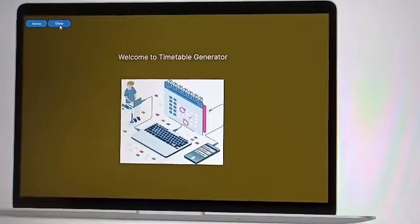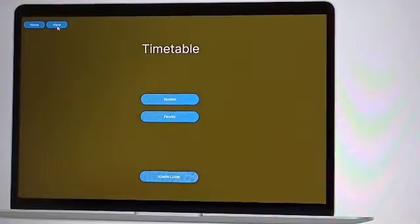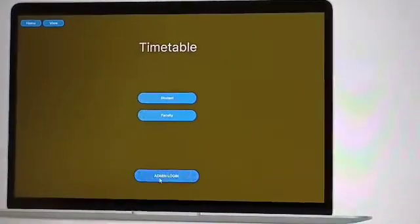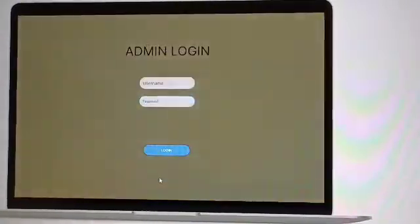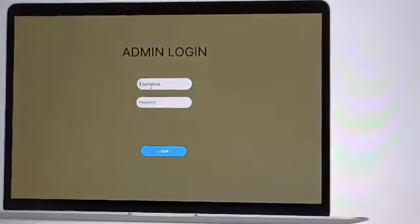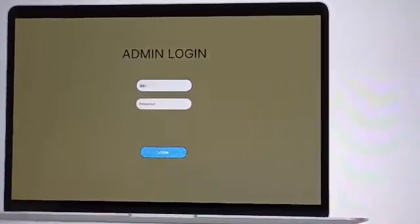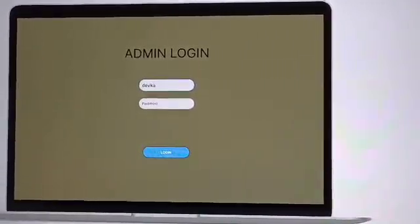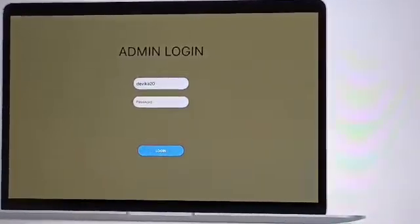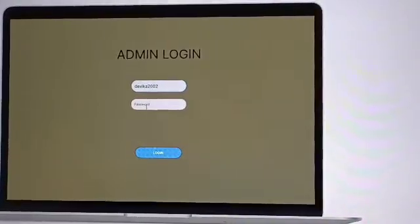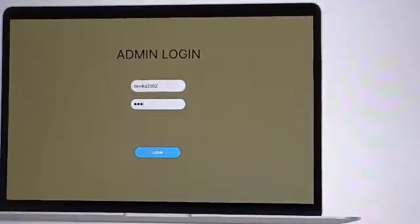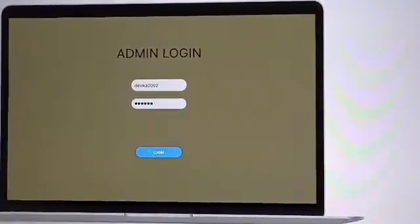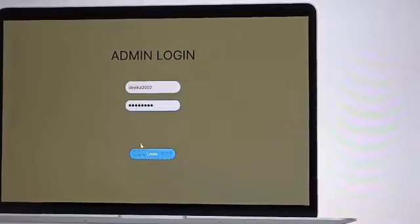This is how our project works. This is the starting interface in which we can click the view button and you have to see the admin login. If you click the admin login you have to give your username and password right here. In this we are giving our credentials. Once the admin will login...